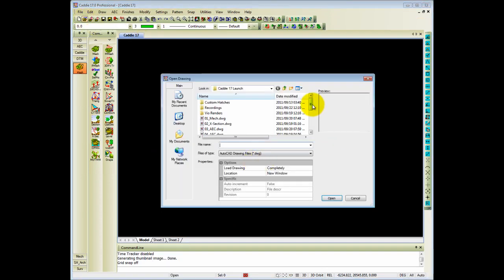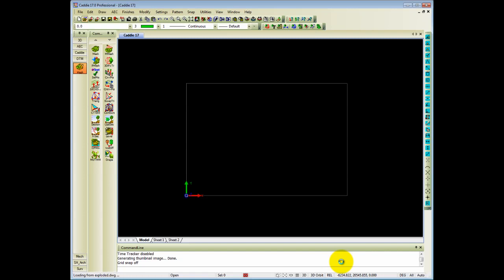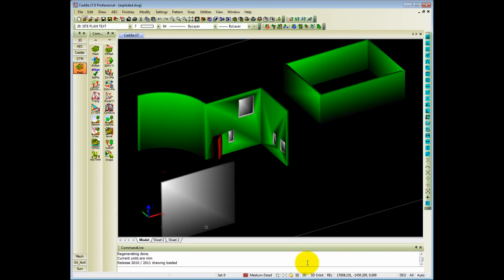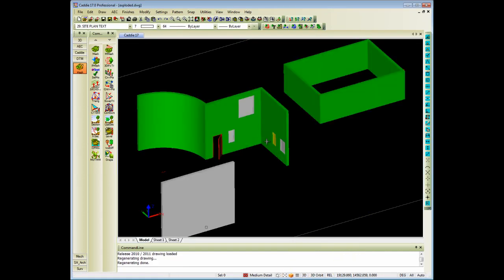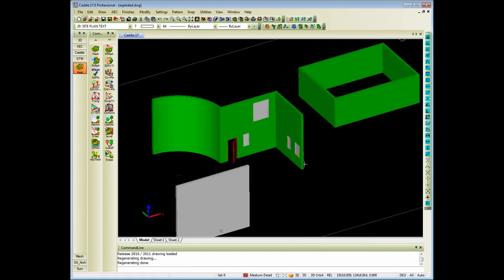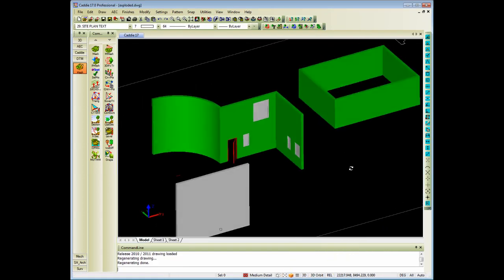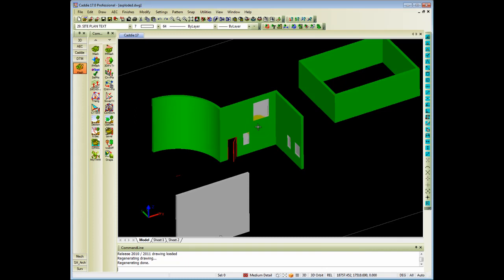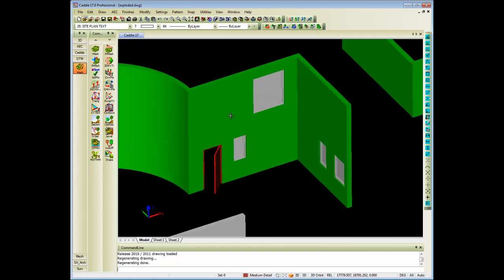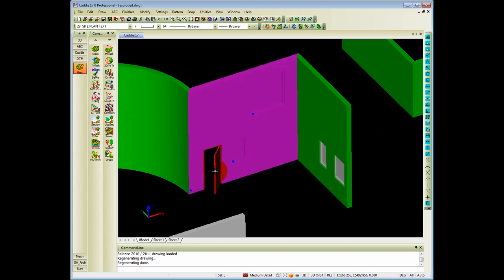So once I open the exploded drawing, you will see it looks the same as before. Slight changes in the color because of materials. In AEC it uses materials. In primitive objects, it doesn't use any materials.